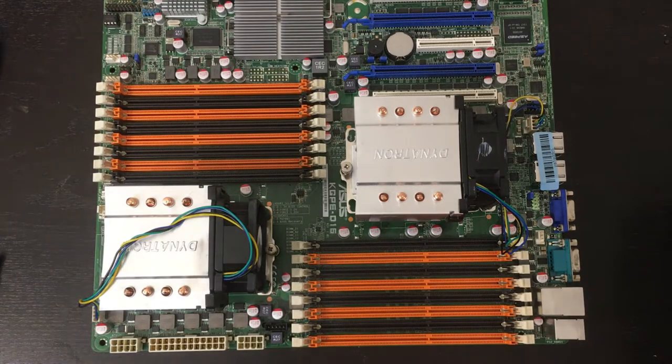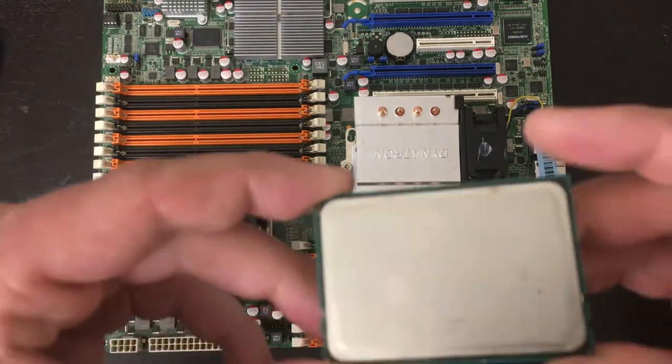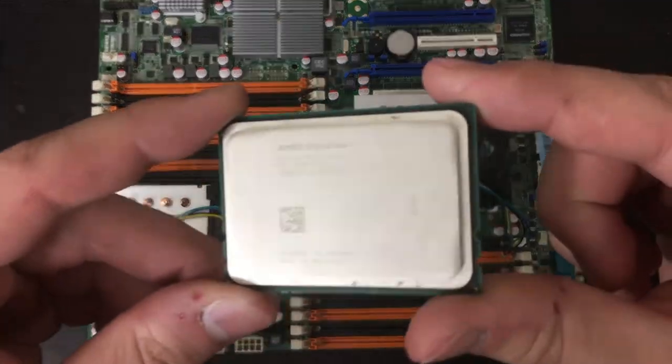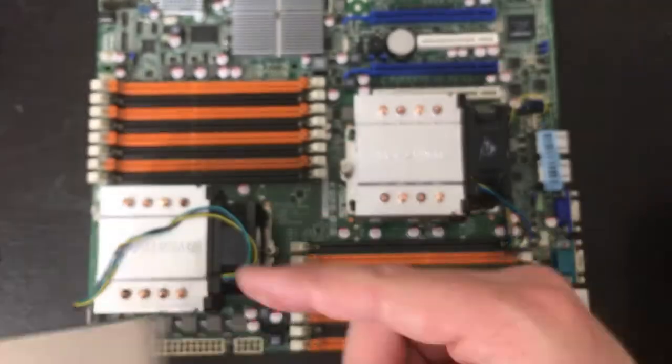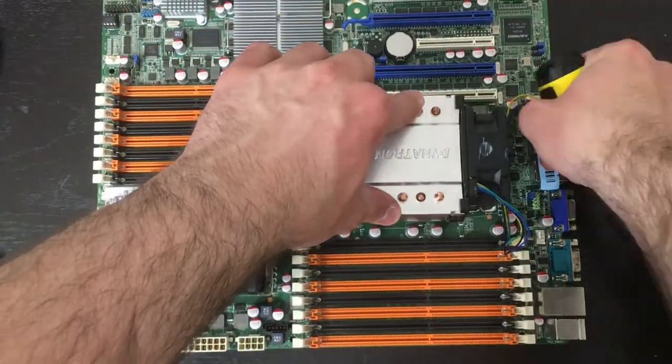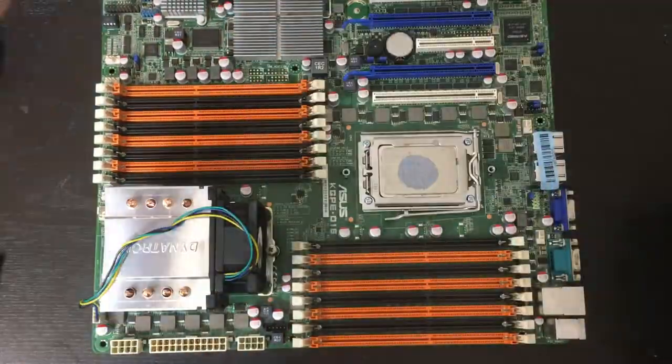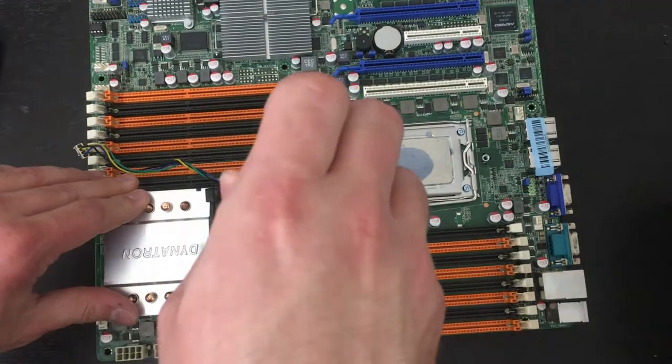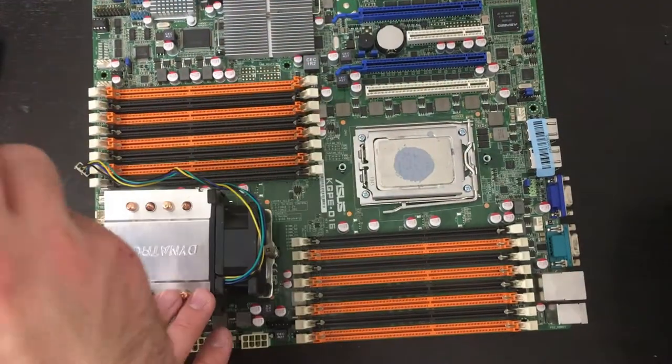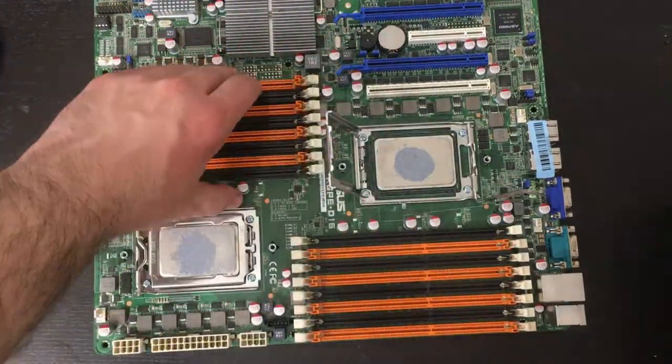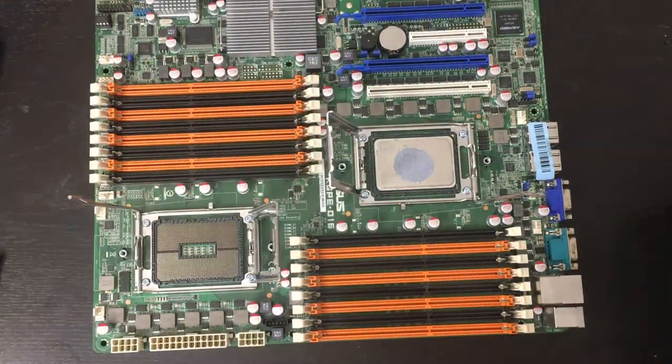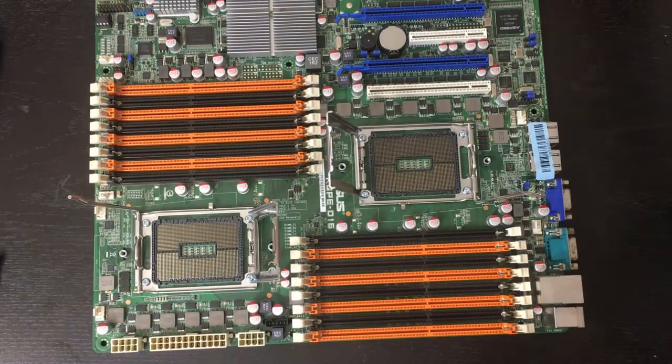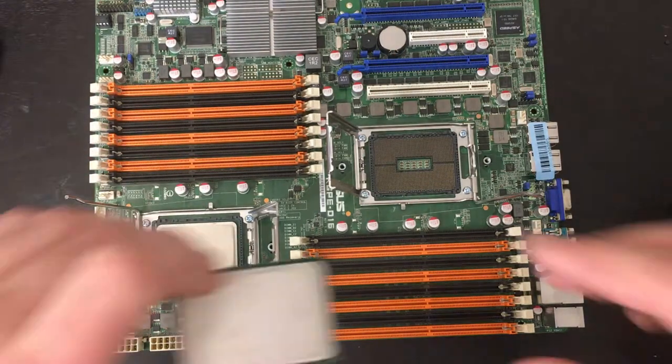When I bought my motherboard, it came with a pair of heatsinks and Opteron 6128s, which aren't as well supported. We're replacing those with Opteron 6220s, which are 8 cores at 3 GHz and include all the hardware virtualization and full IOMMU support we're looking for.